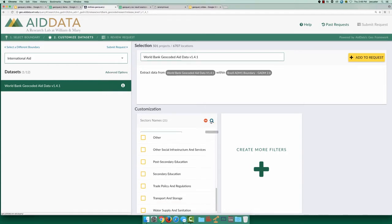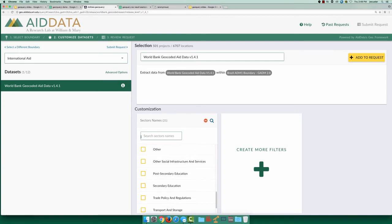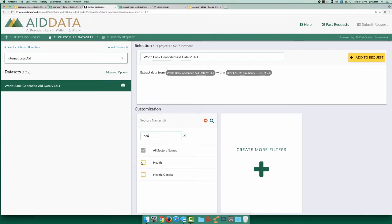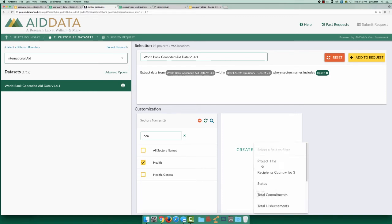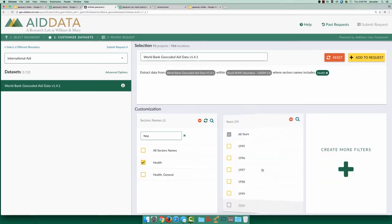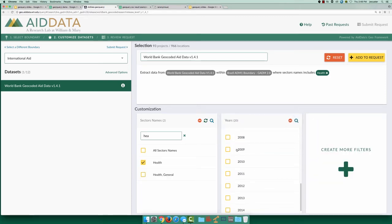Let's start by filtering for aid projects that correspond to the health sector. Let's also add a filter for years. For this example, we will use a range of years leading up to 2010, beginning in 2006.